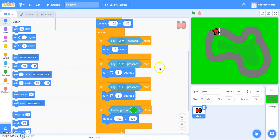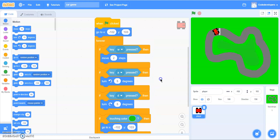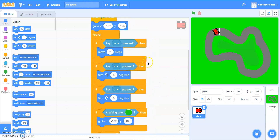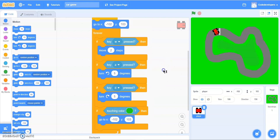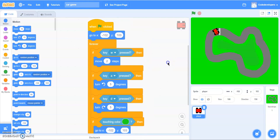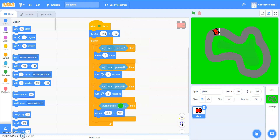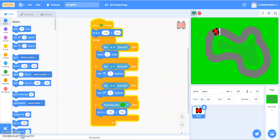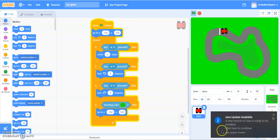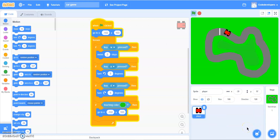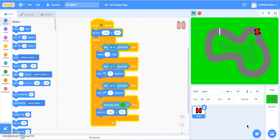Hello everyone. In this video I'm going to be teaching you all how to make a car game. This is part number two, so please go to part number one first. This is the code from part one and it went very interesting. Today we are going to use some variables. We use variables for storing information, so let's get started.